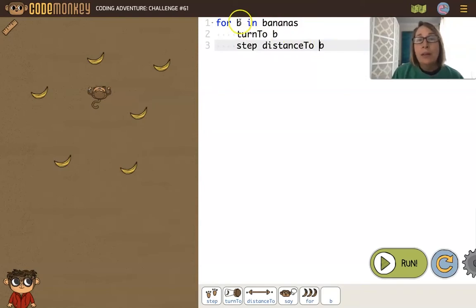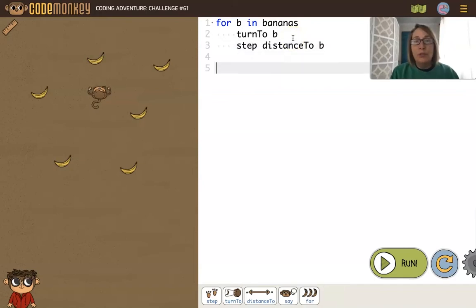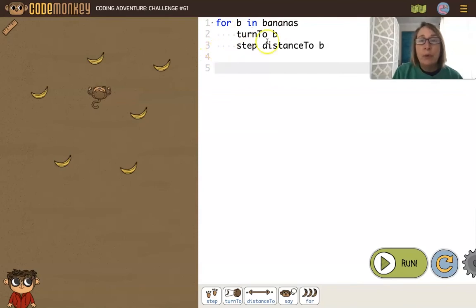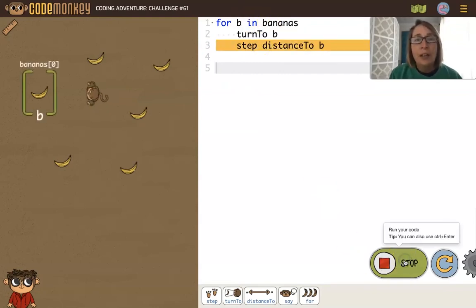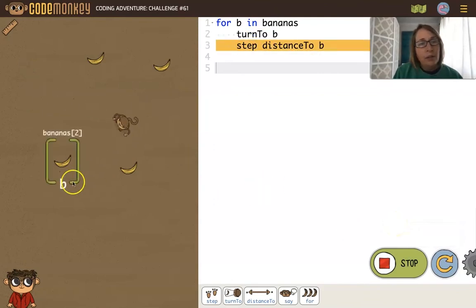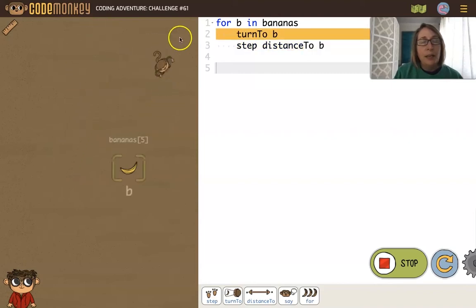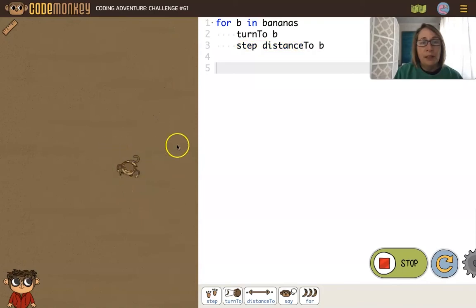Now one point I want to make is b is only valid within this for loop. If I use b outside of this for loop, it would not work — the program would not recognize b. It's only valid within the loop. Let's go ahead and run this first, and then we'll look at another example. You see how it's nice how we see what b is each time — b is bananas 4, b is bananas with index 5.